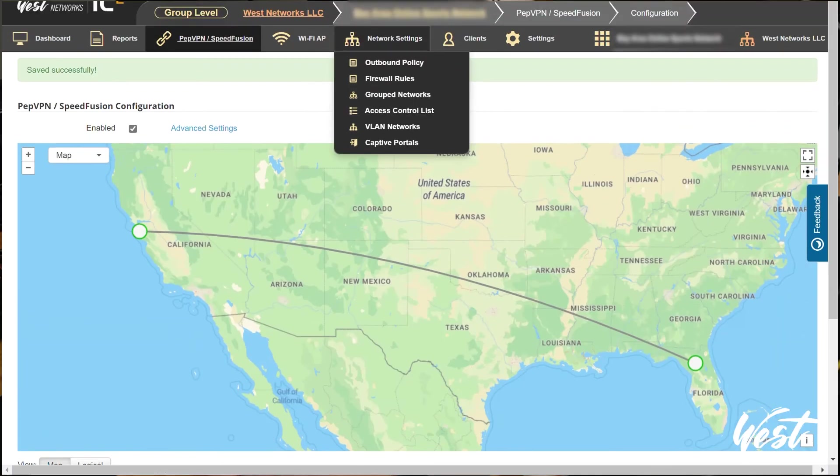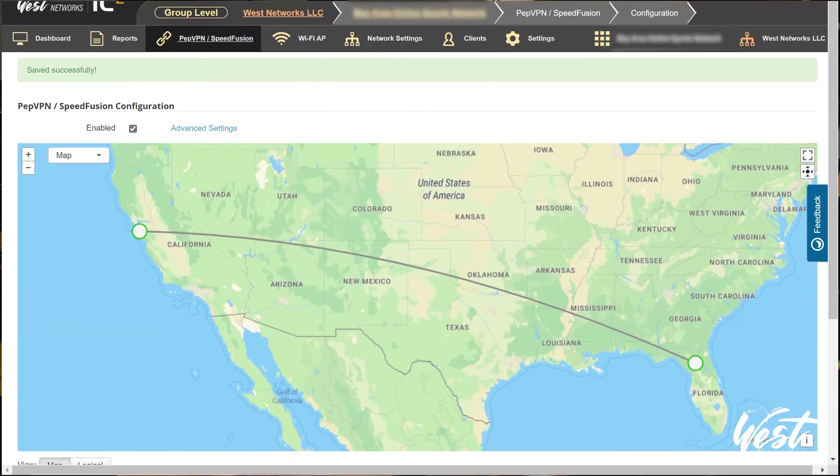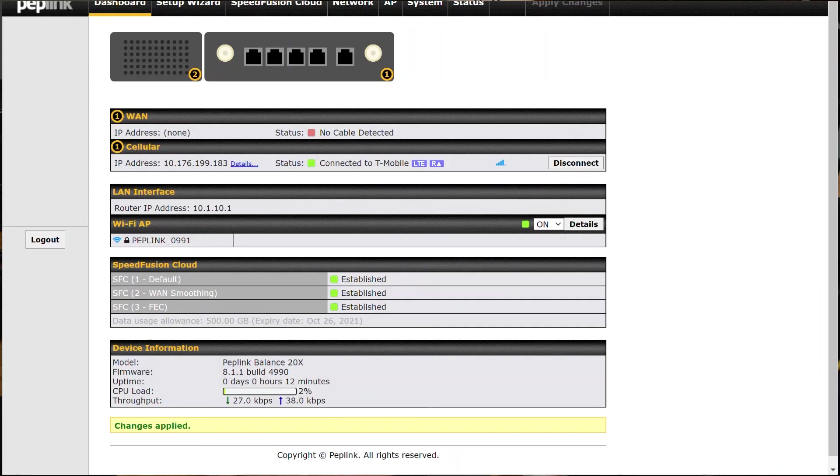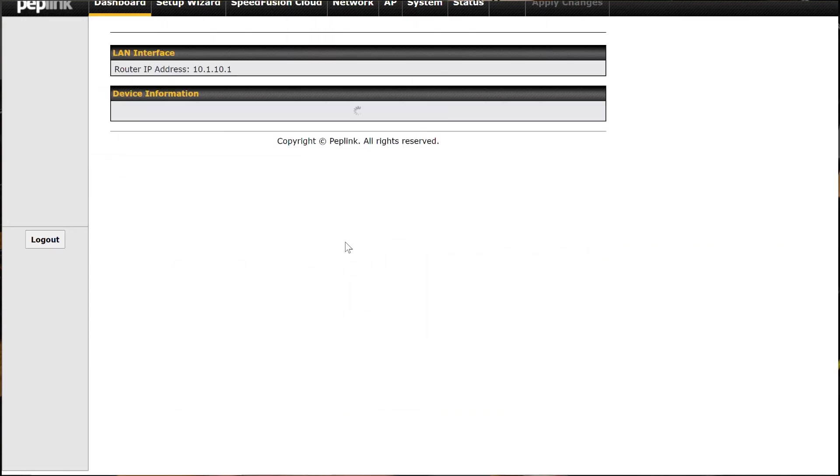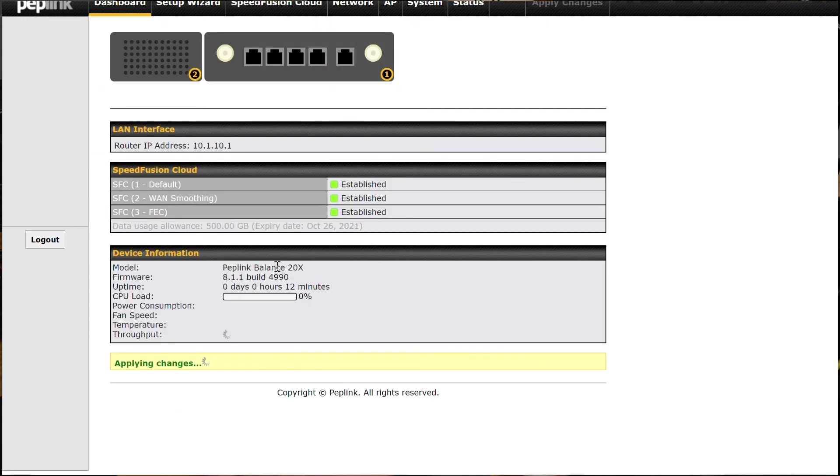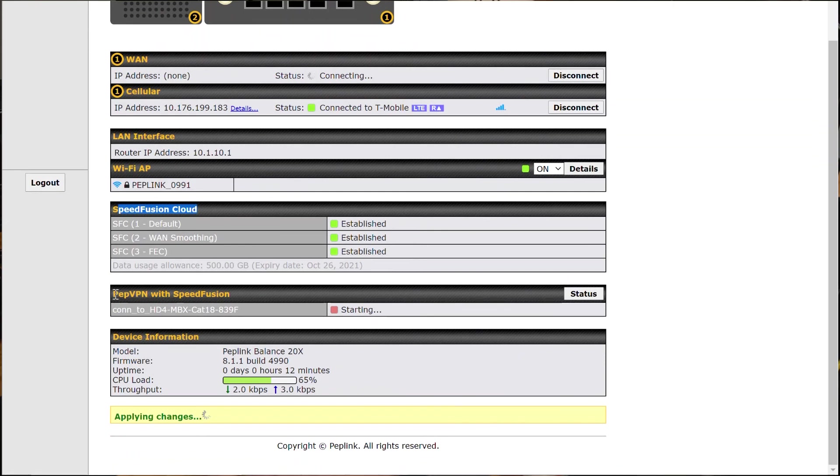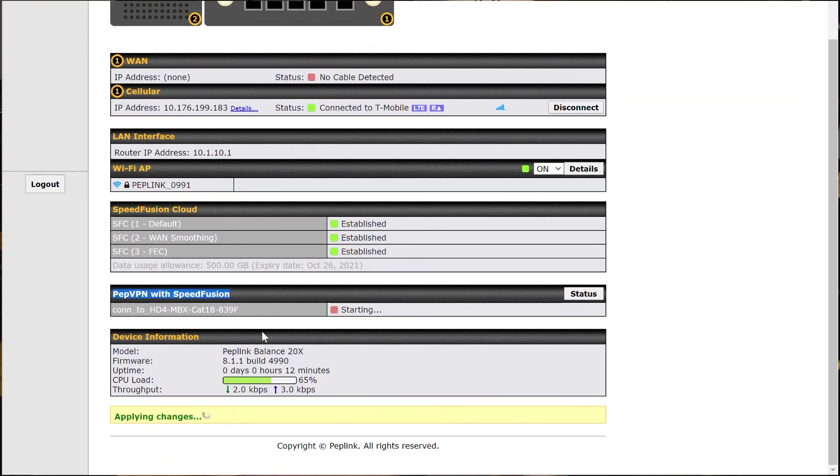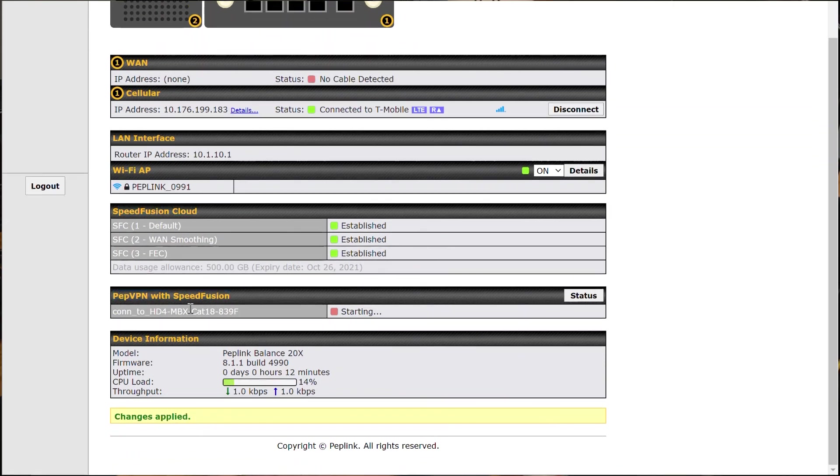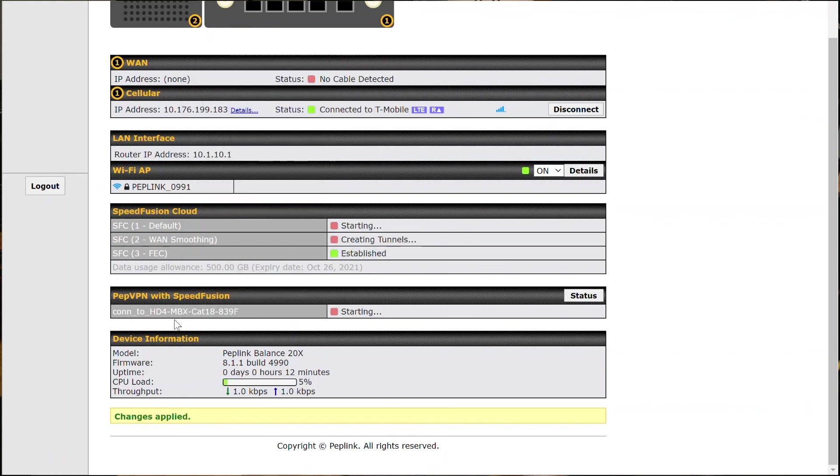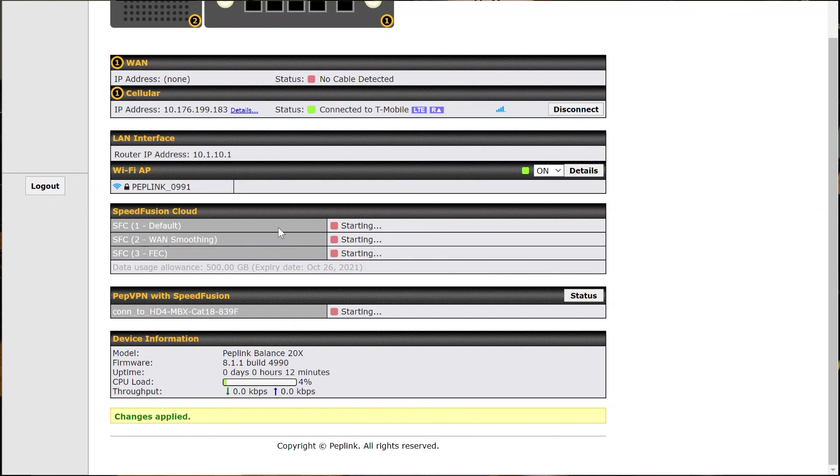So now if I go back to my 20X and refresh my page, you'll see I actually have two sets of tunnels. So I have my SpeedFusion Cloud service and then I have my PEP VPN with SpeedFusion service. So that's going to give me my bonding for my HD4 MBX right here. And then I'm going to have my SpeedFusion Cloud options right here. So you can actually run both SpeedFusion and SpeedFusion Cloud depending on what you're doing.